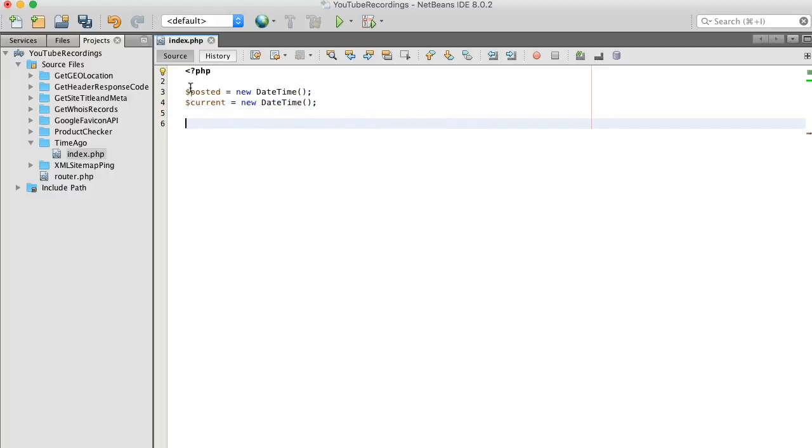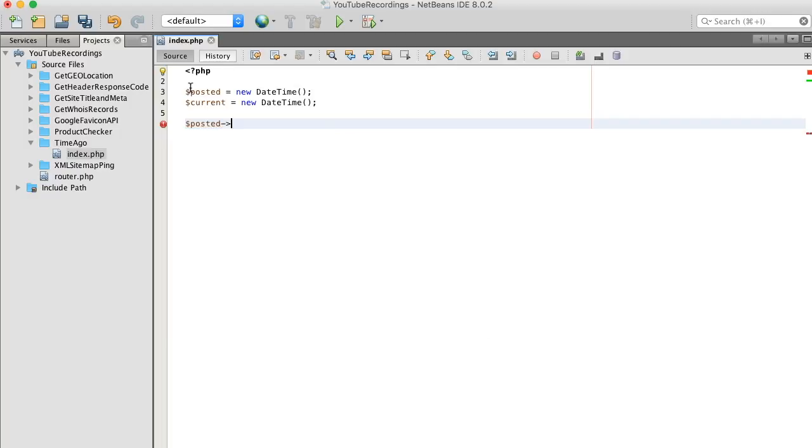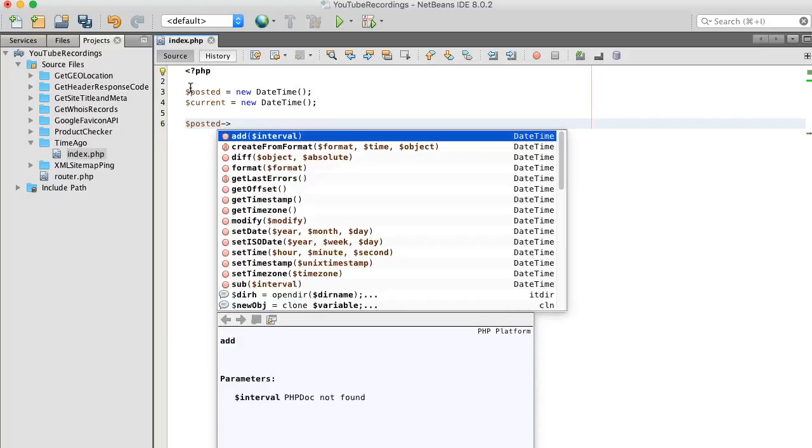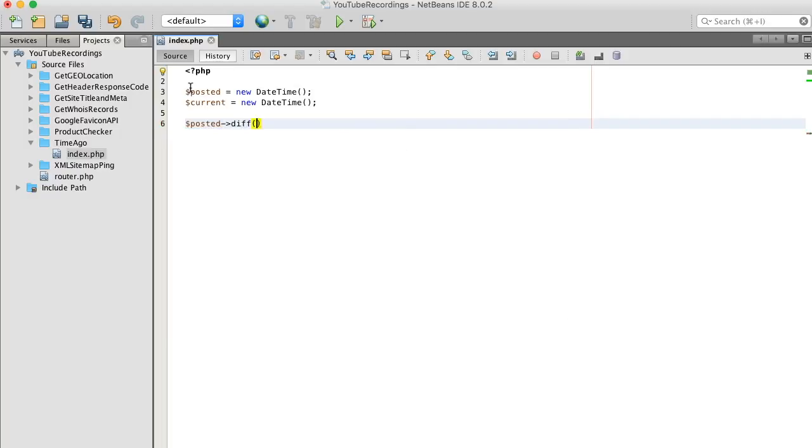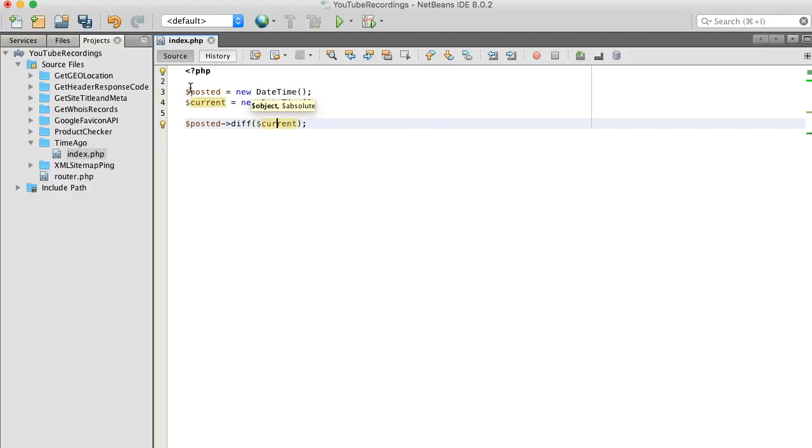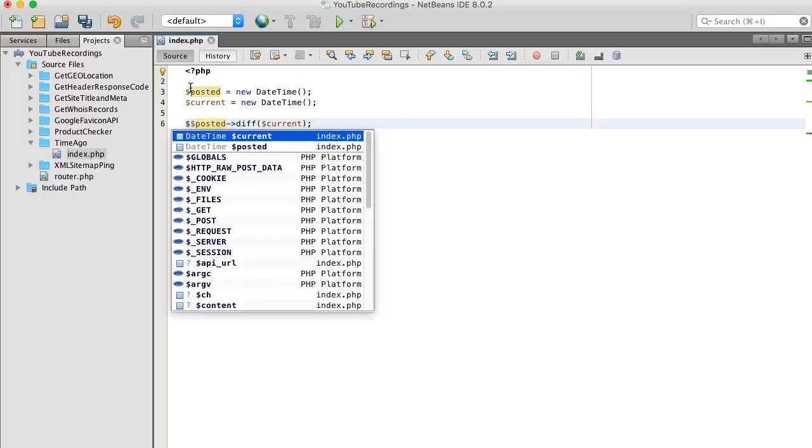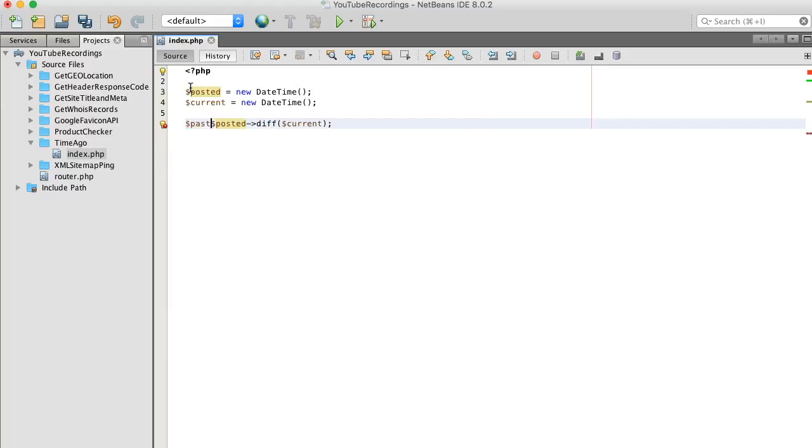Our goal is to find the difference between these two times. The datetime class has a method that we can use called diff. So let's call this method and assign it a new variable. And let's call this past.